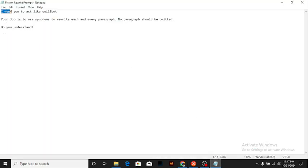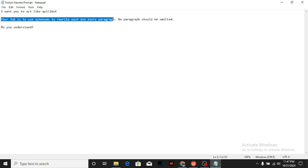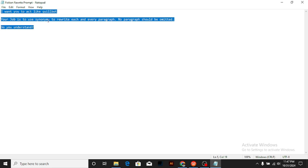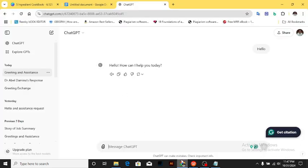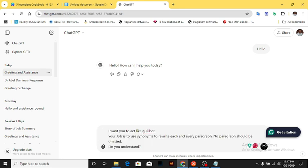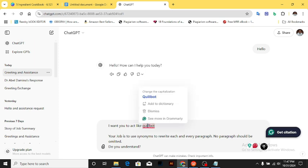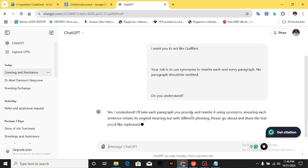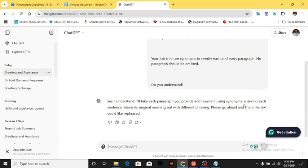The prompt is very simple. We want to ask it: 'I want you to act like Quillbot. Your job is to use synonyms to rewrite each and every paragraph — no paragraph should be omitted. Do you understand?' Then it's going to say yes, it understands. You can pause the video at this point to copy out this prompt or write it down. I'll come to ChatGPT and paste the prompt. It replies: 'Yes, I understand. I'll take each paragraph you provide and rewrite it using synonyms, ensuring each sentence retains its original meaning but with different phrasing. Please go ahead and share the text you would like rephrased.'